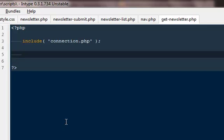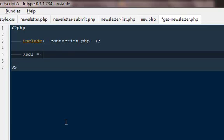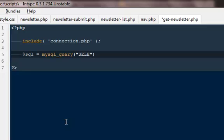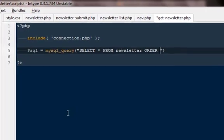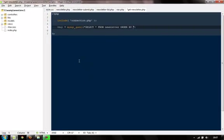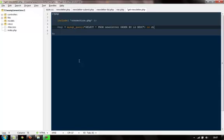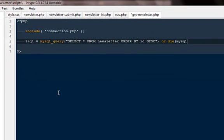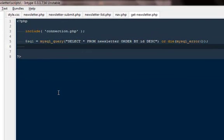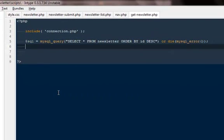We will include the file connection.php so that we can make a connection. Then we are going to write a very simple query to grab everything from the table. So it will be mysql query, select all from newsletters. Order by ID descending, so that we will get the latest one on the top. Otherwise, if you are not able to get it, go ahead and hit on mysql error.